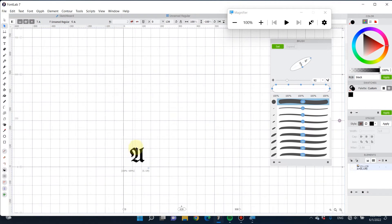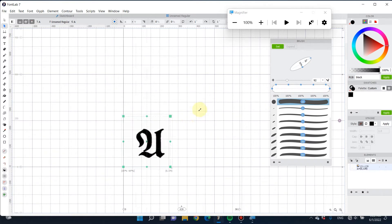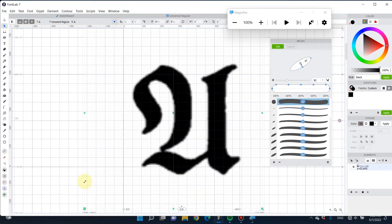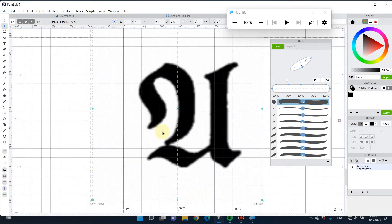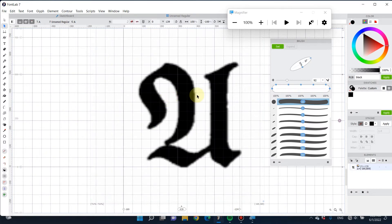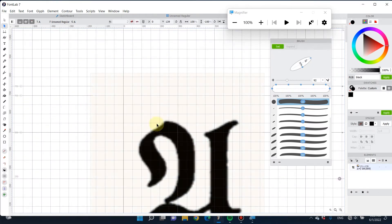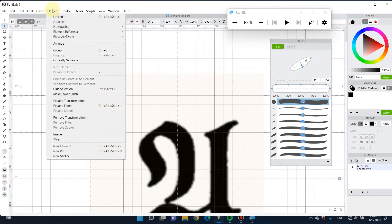You can hit Command T or Control T for PC to scale it up or down. It's free transform, free transform like in Adobe. Next, select the picture.